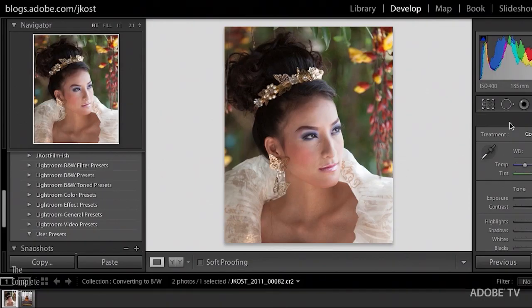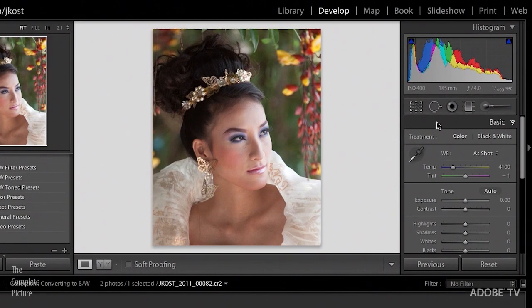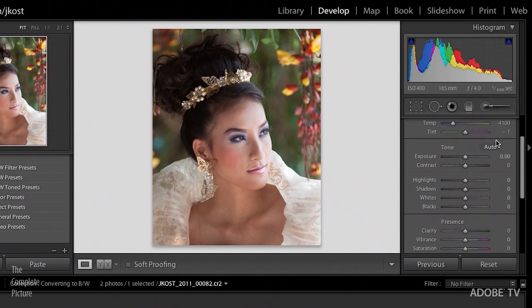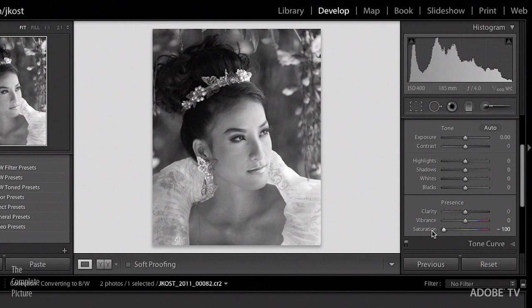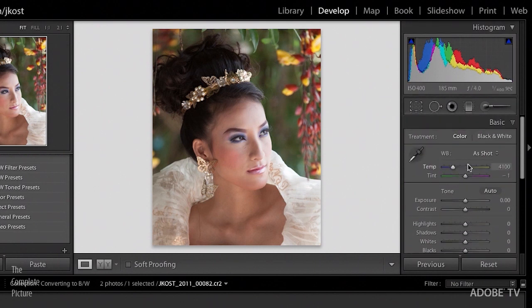Let's take a look at how we might use some of the panels to create our own black and white conversions. In the basic panel, there are two different ways to convert your image to black and white. There's the black and white treatment across the top, and if we scroll down, there's also the saturation slider. The saturation slider, if we just move that to the left, certainly desaturates the image, but it doesn't give us a lot of control. To reset it, I'll just double-click saturation.